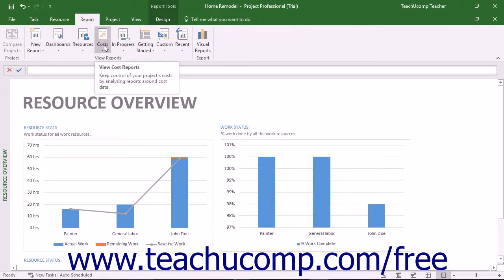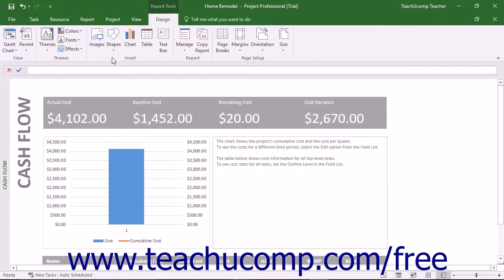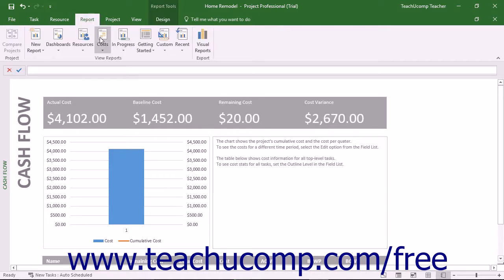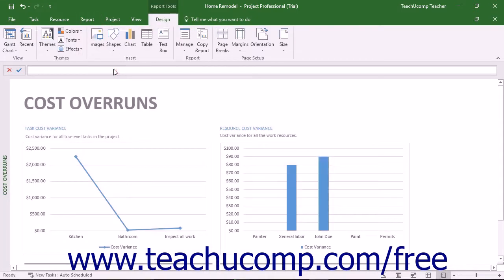The next report category is the Costs report category. In this category, you will find the Cash Flow report, which shows costs and cumulative costs per quarter for all top-level tasks. It can be modified to show various costs and alternate time periods. You'll also see the Cost Overruns report, which shows cost variance for all top-level tasks and work resources. This report is used to show where actual costs are exceeding baseline costs.